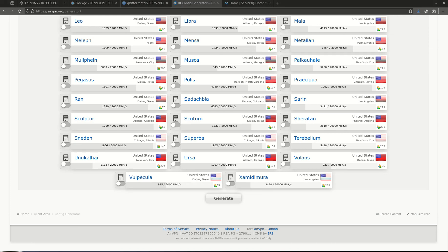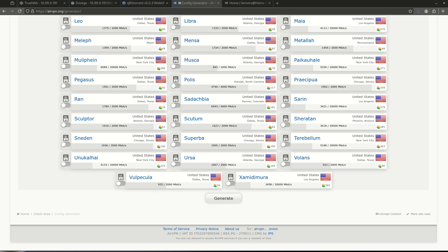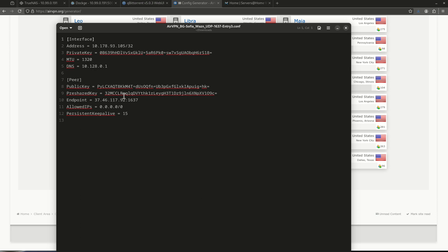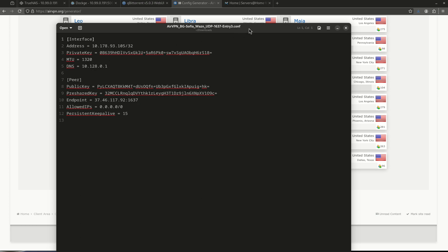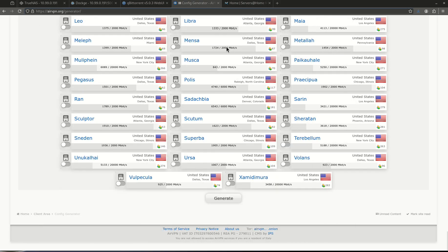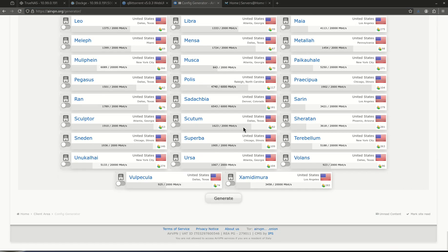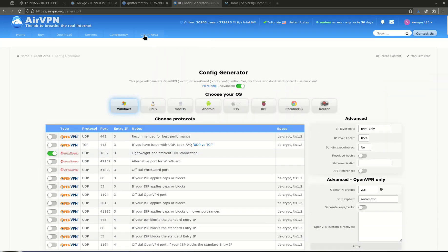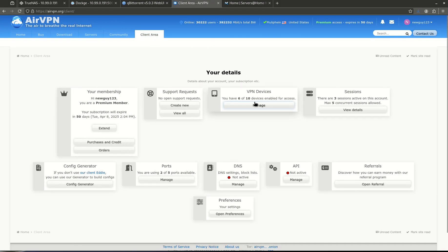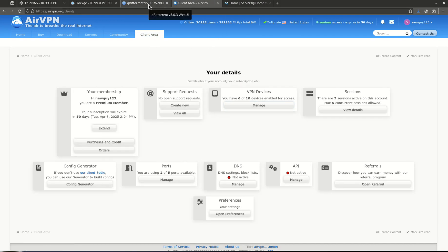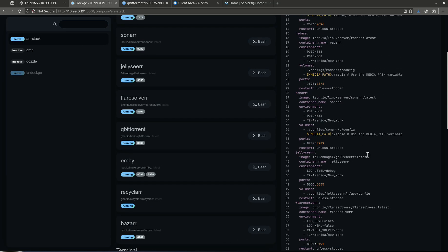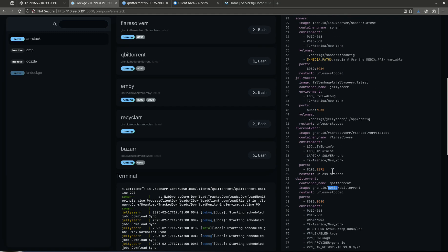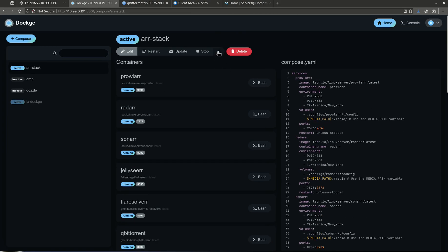I'm going to drag the WireGuard VPN file over the screen to show you what it looks like. Notice there's no IPv6 stuff in here — just this information. I'm going to need this later, so I'll pull it off screen. We won't need AirVPN again for a little bit. Click generate and go back to the client area — I now have six VPN devices. Now we're going to launch qBittorrent.